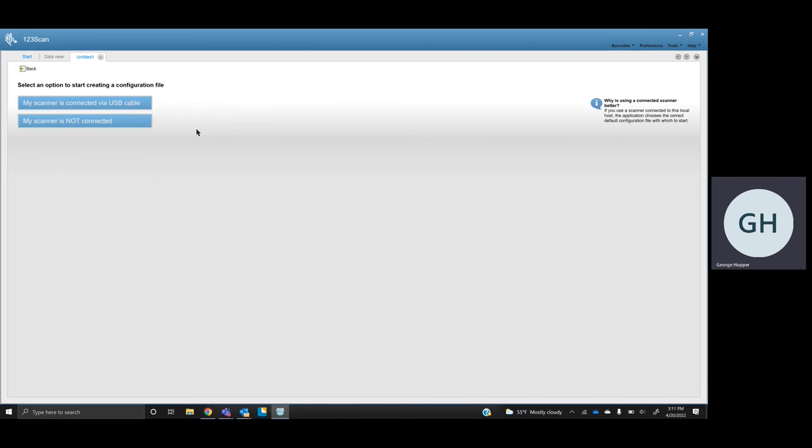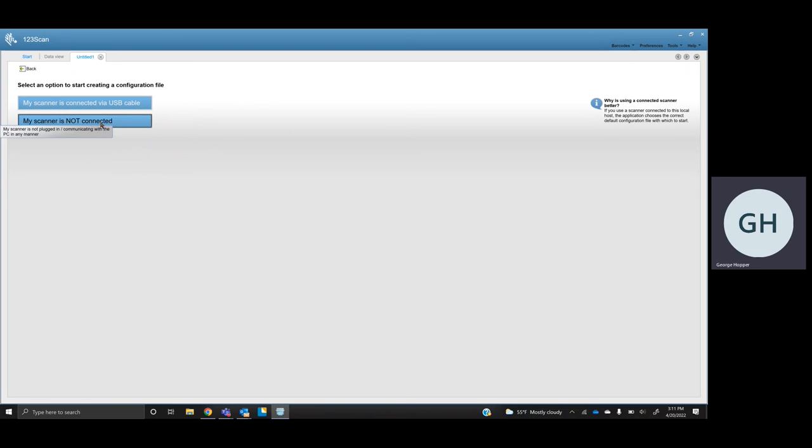But you are going to create a new configuration file either way, and so if you do have everything connected to the PC here, you would say my scanner is connected. Currently, mine is not, so I'm just going to say mine is not.